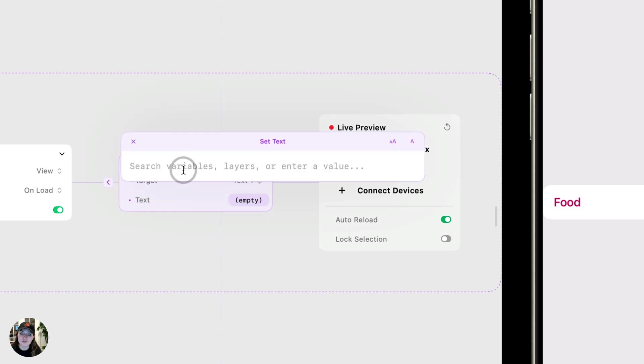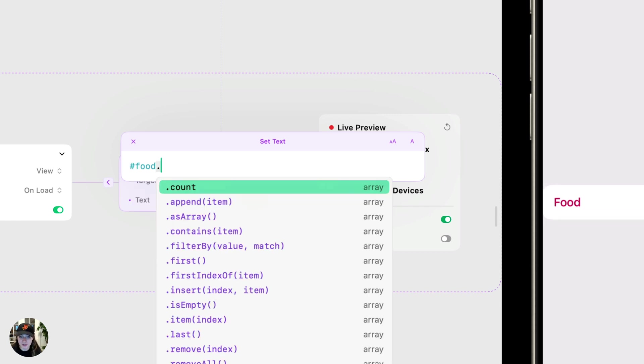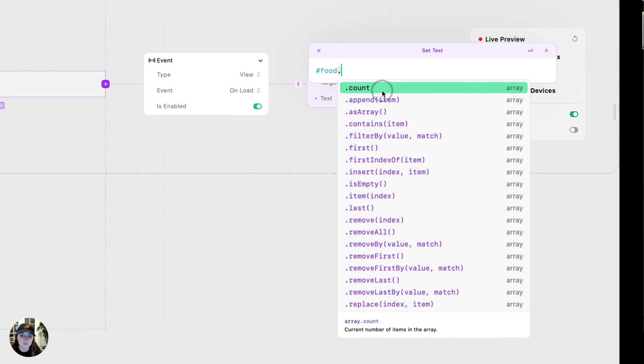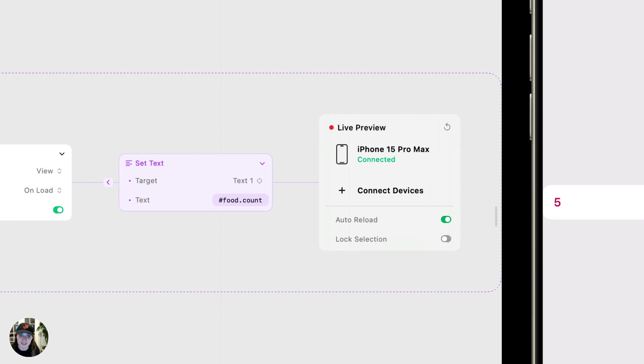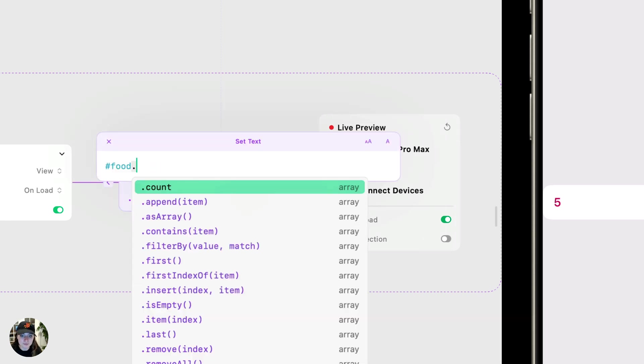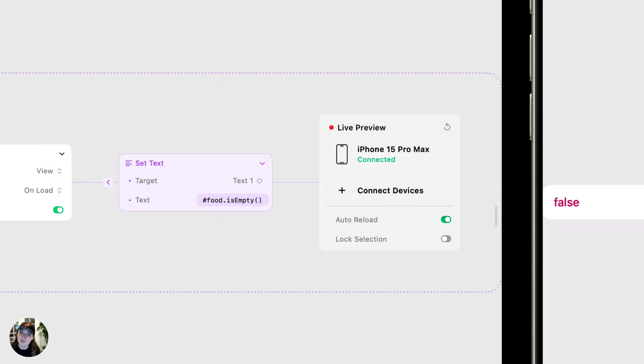I'm going to open the expression editor from this text property here. And the first thing we'll do is call that array. So it was called food, so we'll type that in. And to get a list of all the array properties, you'll do a period. Now there's a ton in here, and we can explore a couple. First, let's do count. This is going to give us the number of objects in our array, number of items in our array. And so you can see it already says five, because we added five items. Next, we can do isEmpty. This is going to tell us if our array is empty, or if it has values inside it. We know that it has values, we just added them. So you can see it's false.